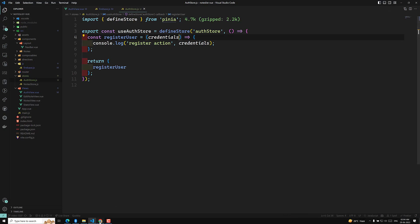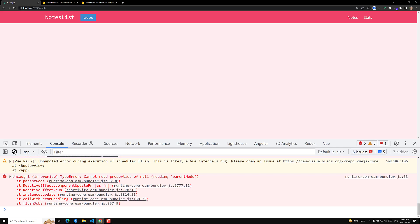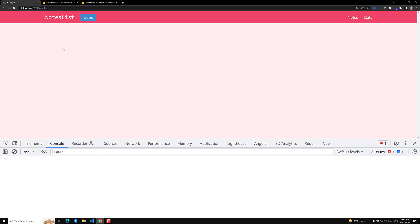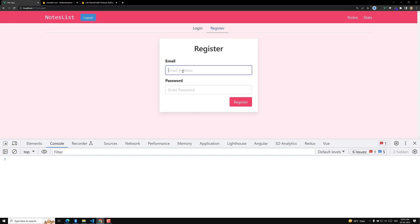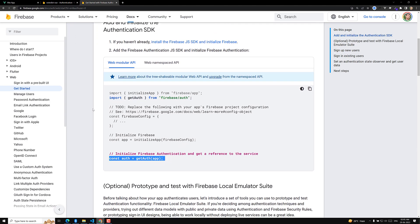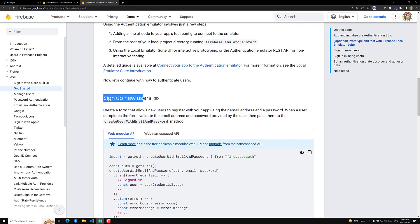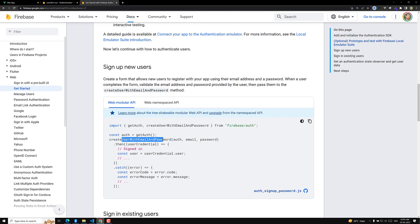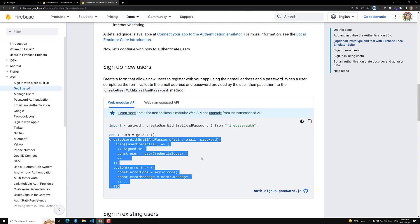We are consoling in the auth store — let's verify we can achieve this. Refresh the page. Go to the register page and click Register. We are able to fire the register action and send the email and password. Now it's time to actually sign up the user. In the Firebase docs under Sign Up New Users, we need to use `createUserWithEmailAndPassword`, passing `auth`, `email`, and `password`. Let's copy this entire snippet.